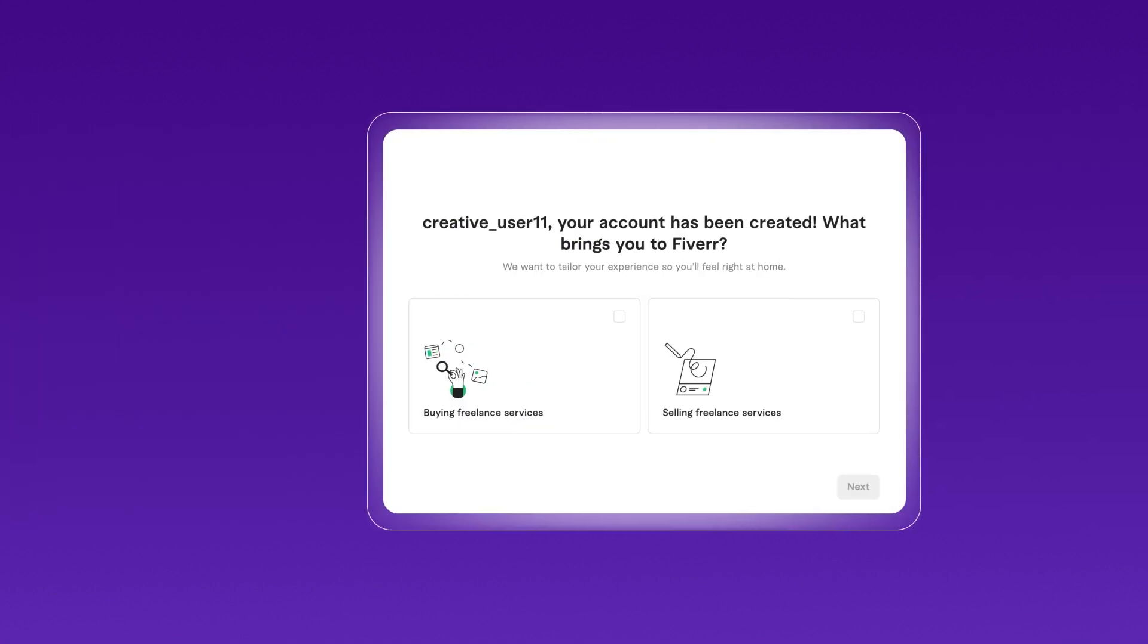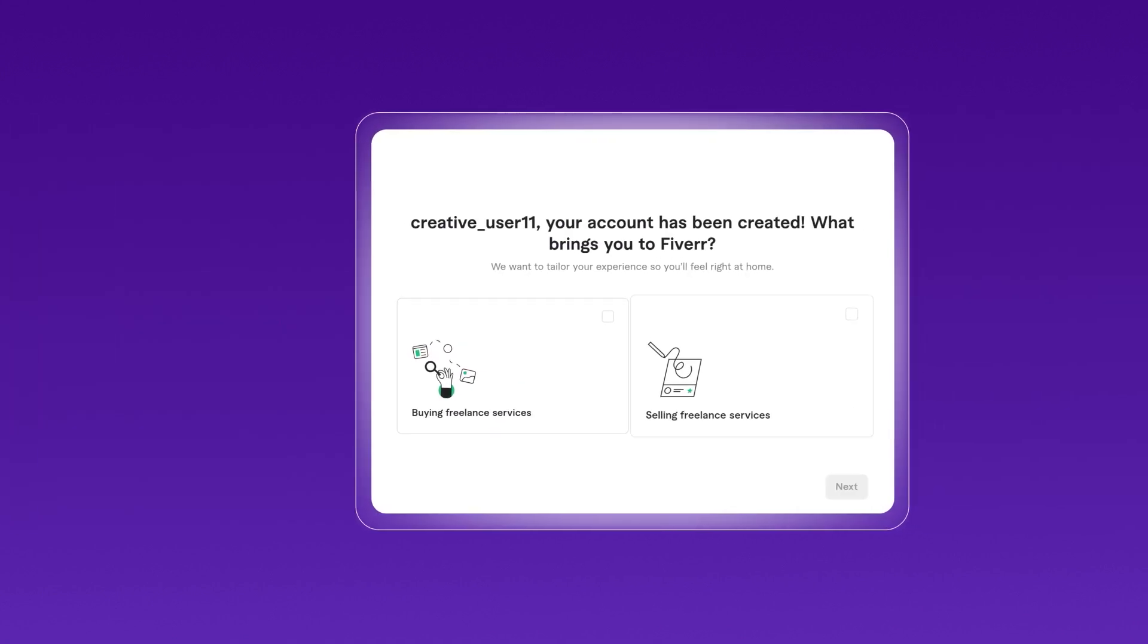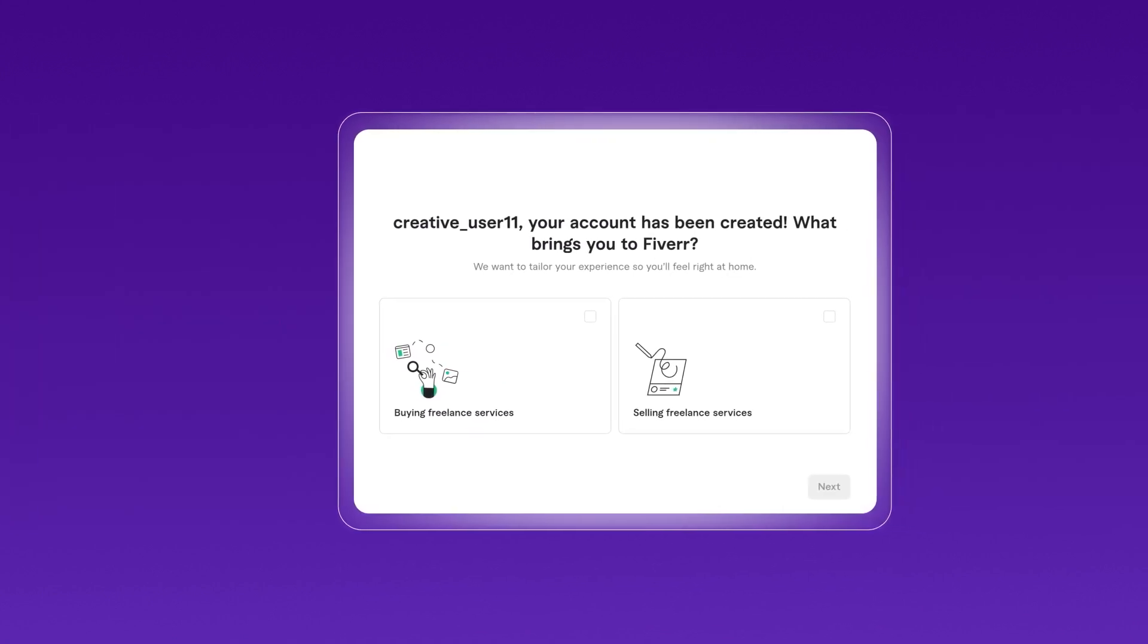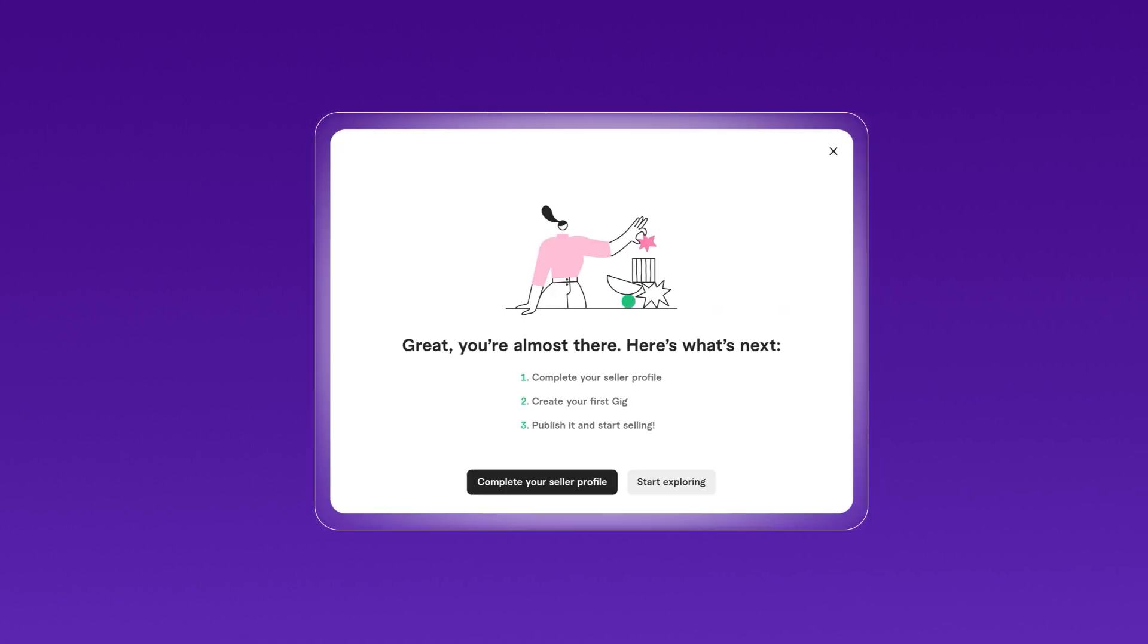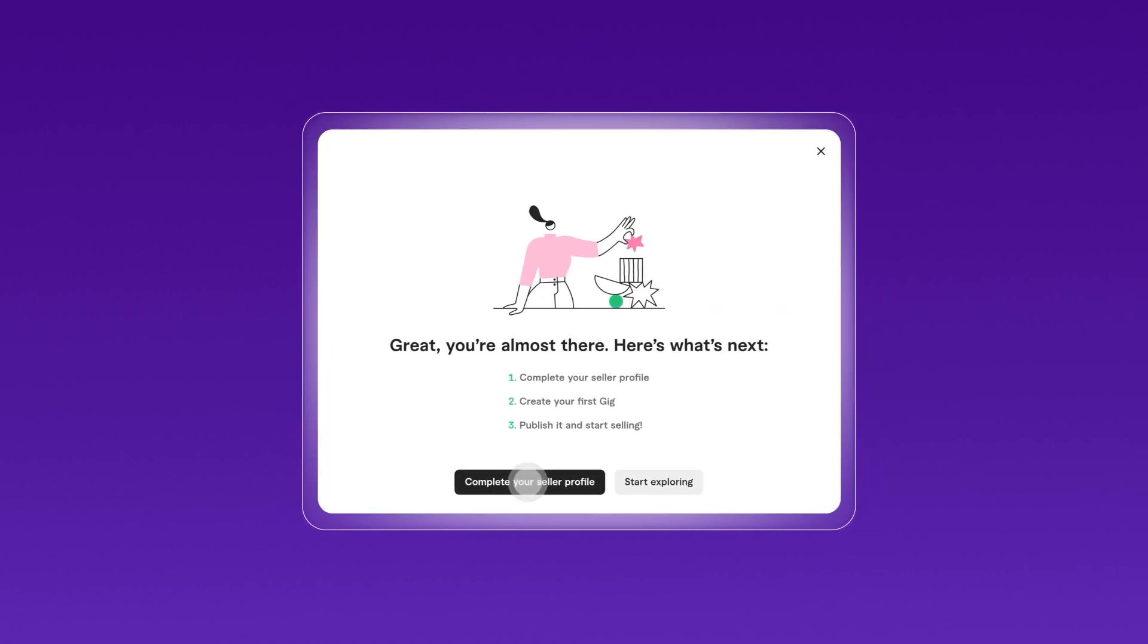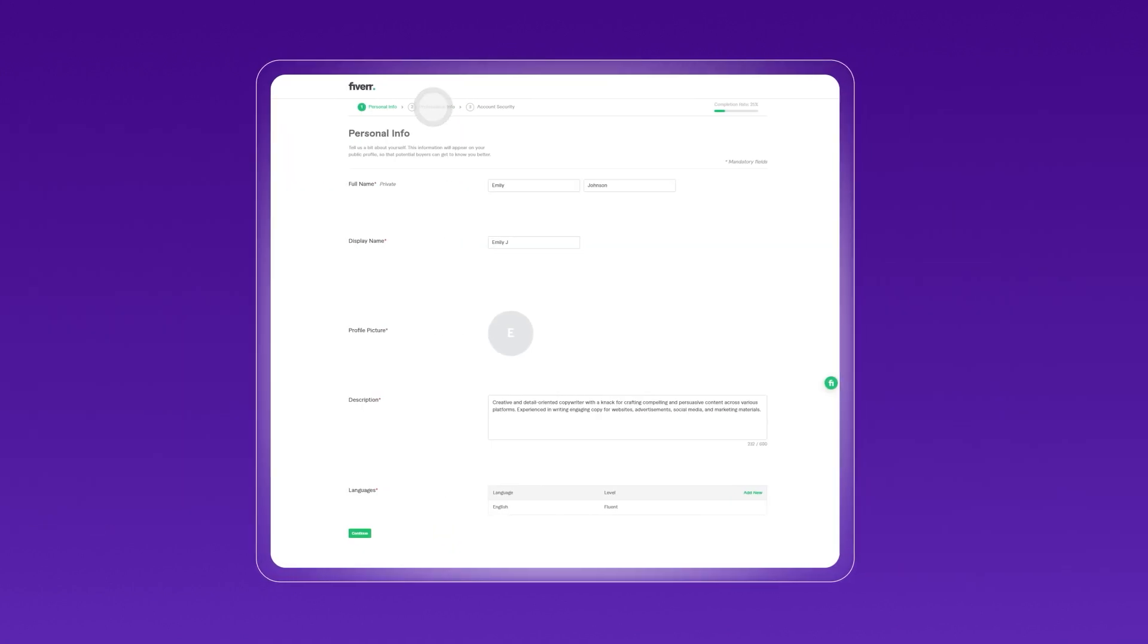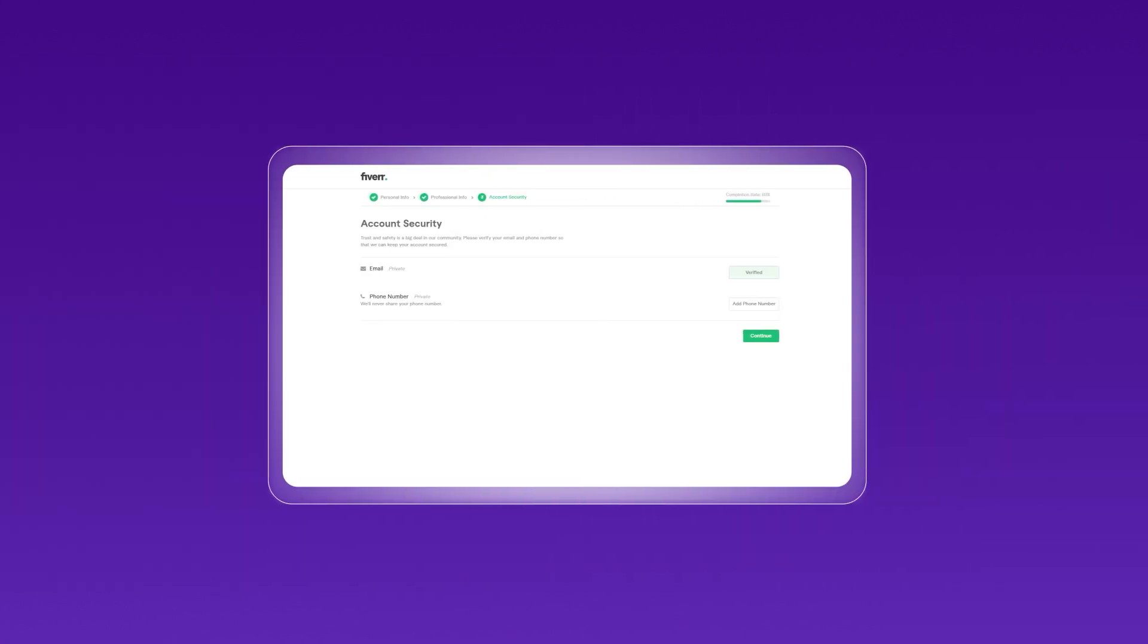Complete your profile by selecting the options that fit your needs. If you're signing up to offer freelance services, choose Selling Freelance Services. This will take you to a page where you'll provide personal information and professional details and set up account security.